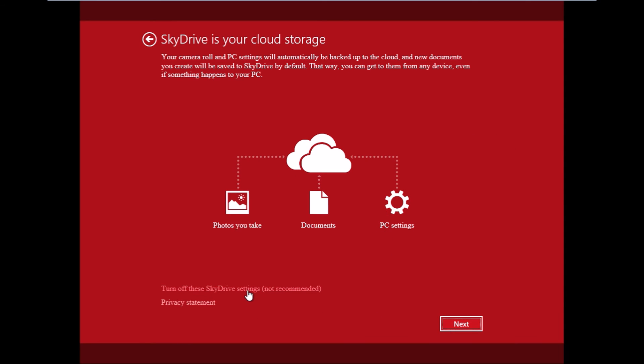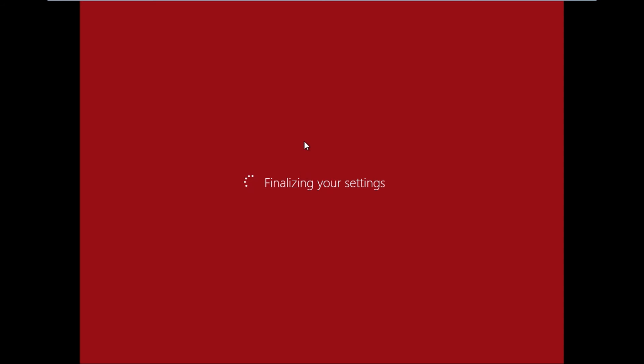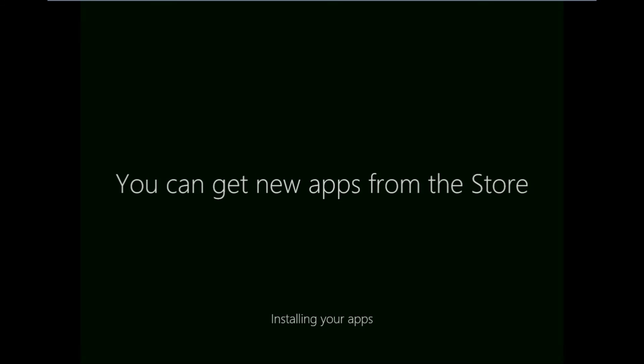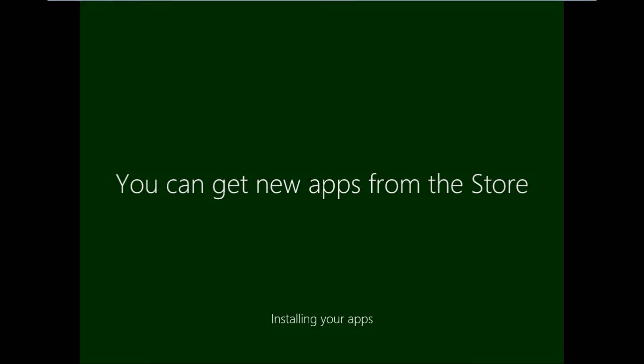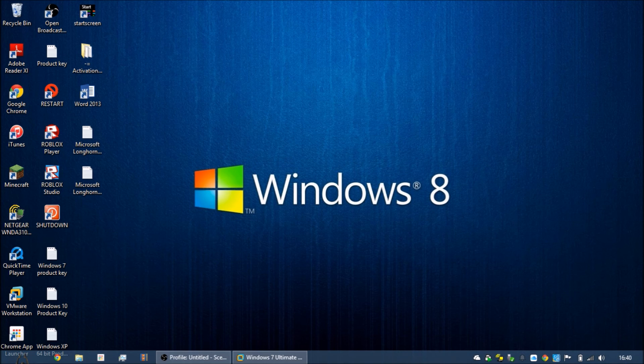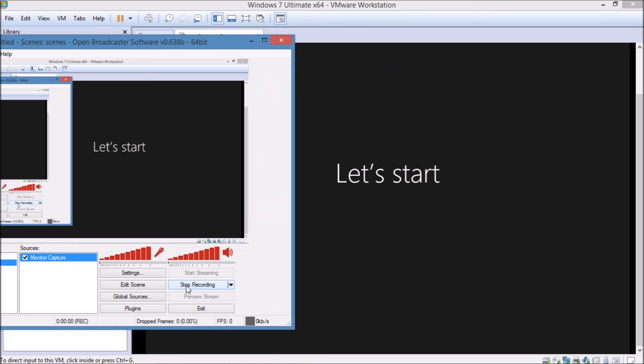I don't want SkyDrive now. Finalizing my settings. It's going to say hi, we're setting things up for you. This is going to take about 10 minutes. I'll be back after this is done.